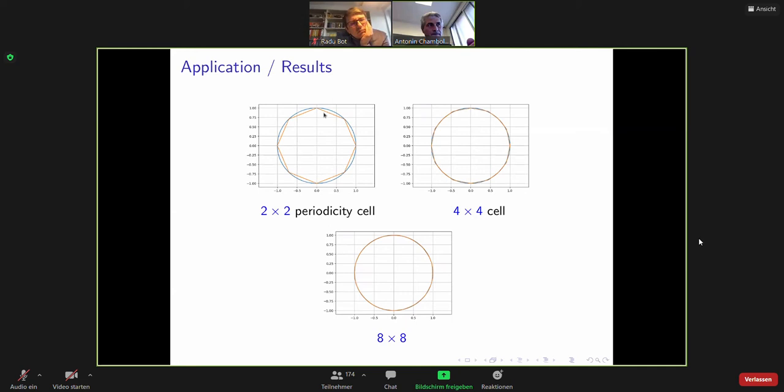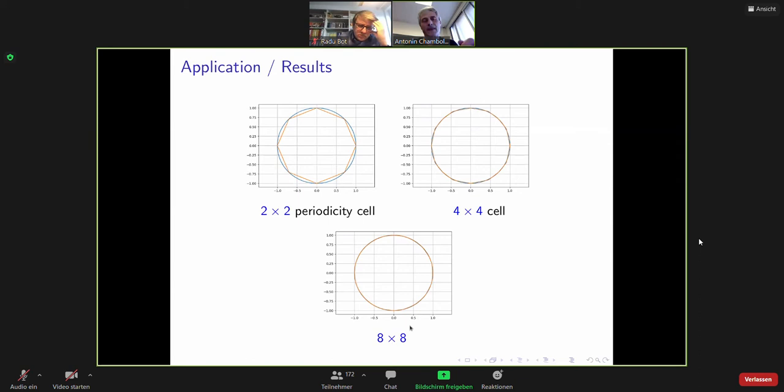If you take a 4×4 periodicity cell you can improve your anisotropy a bit — you still see it is not perfect. If you take 8×8 it is almost perfect, but here you start to have problems because the solutions are quite oscillating and you start to see the oscillating patterns. So this is the effective surface tension, but it is effective only at a scale larger than eight.